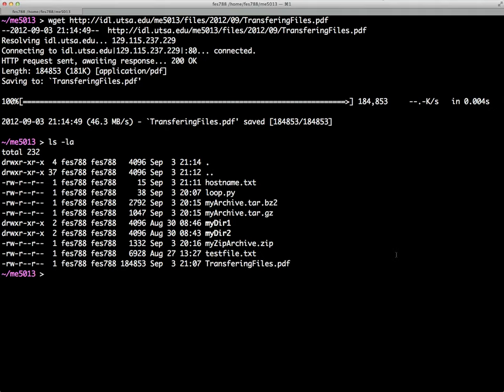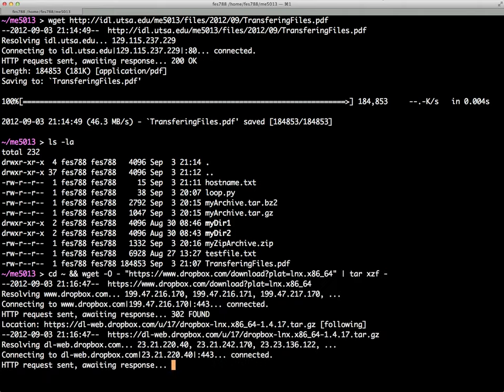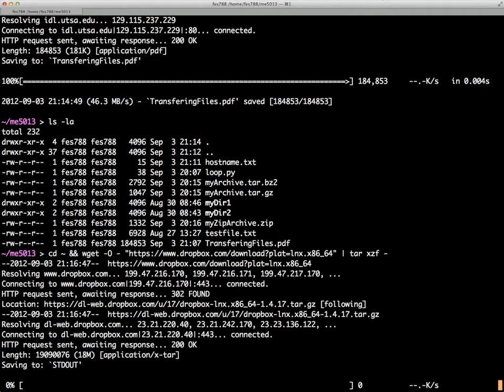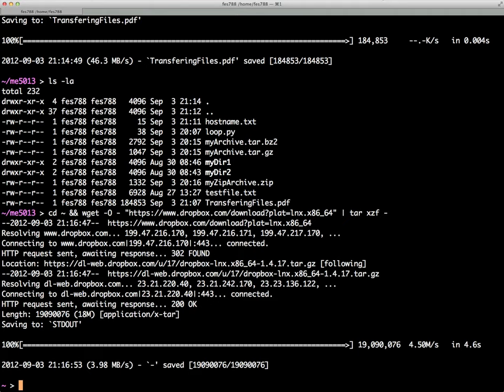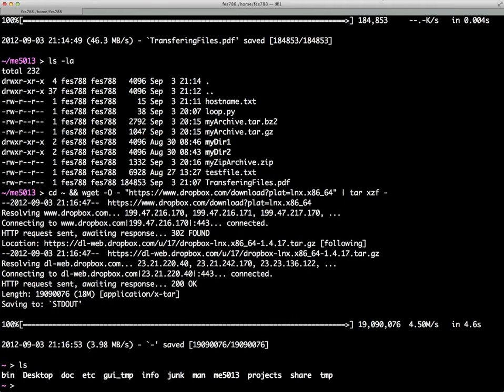If we just copy and paste the exact command that I have in the PDF there into the Unix terminal, that will go ahead and download everything we need. It actually uses wget itself. It's going to download all the files we need. If you notice, it changed the directory back to the home directory. And then all we need to do is run for the first time this Dropbox Daemon.